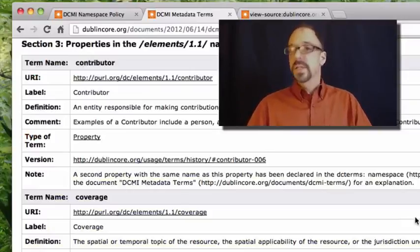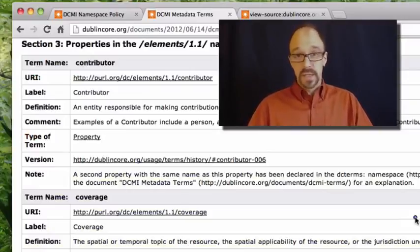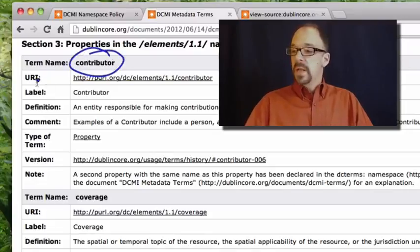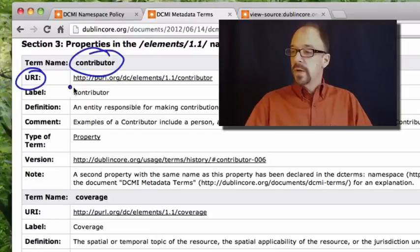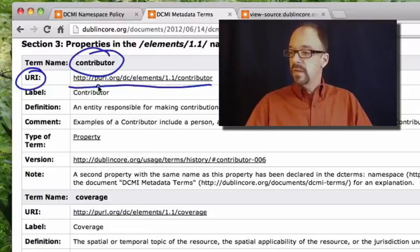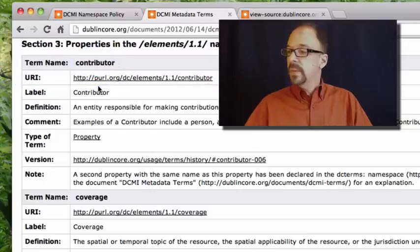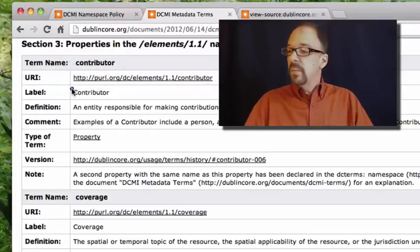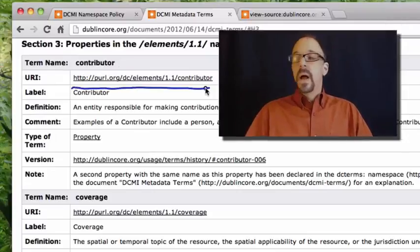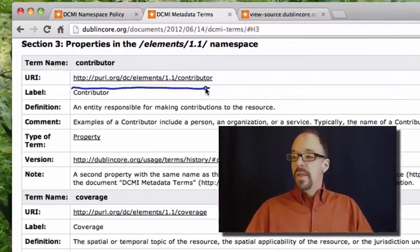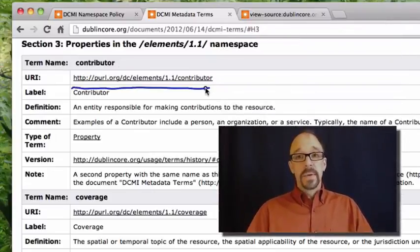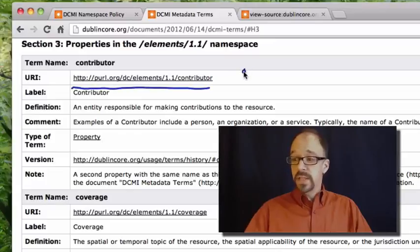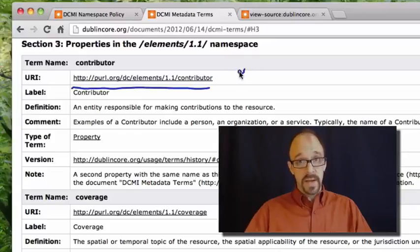So let's just look at the one at the top of the list again, because it's convenient, contributor. The URI for contributor is this persistent URL. Let me show you that it is a persistent URL. That persistent URL points to this spot on this web page.